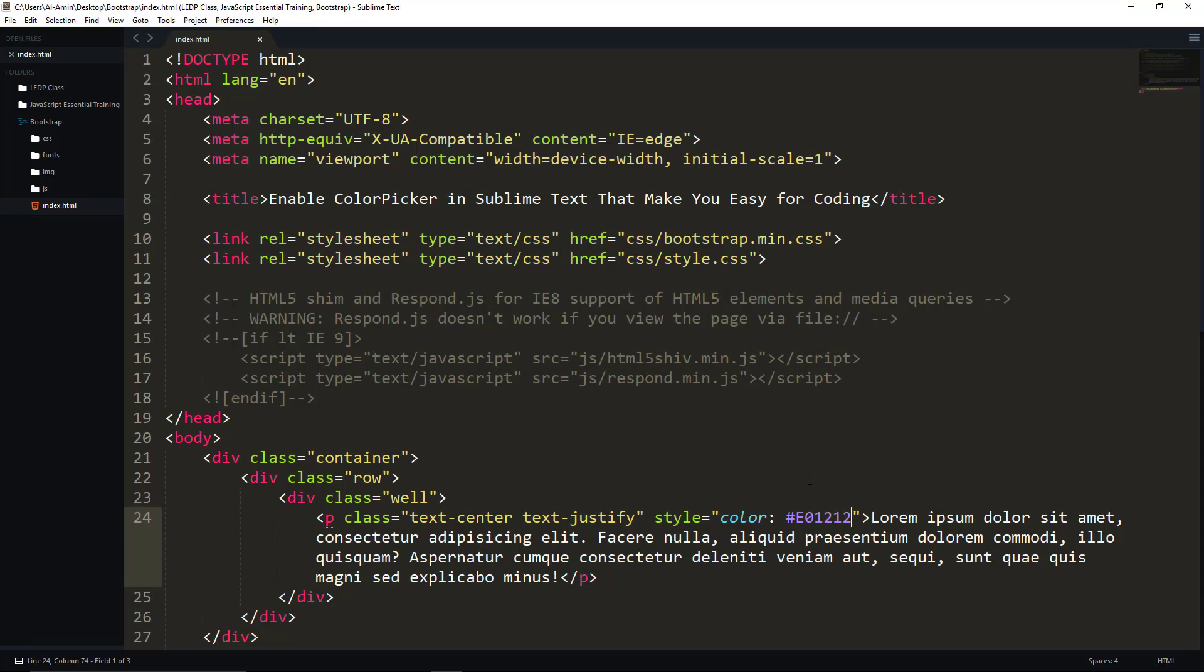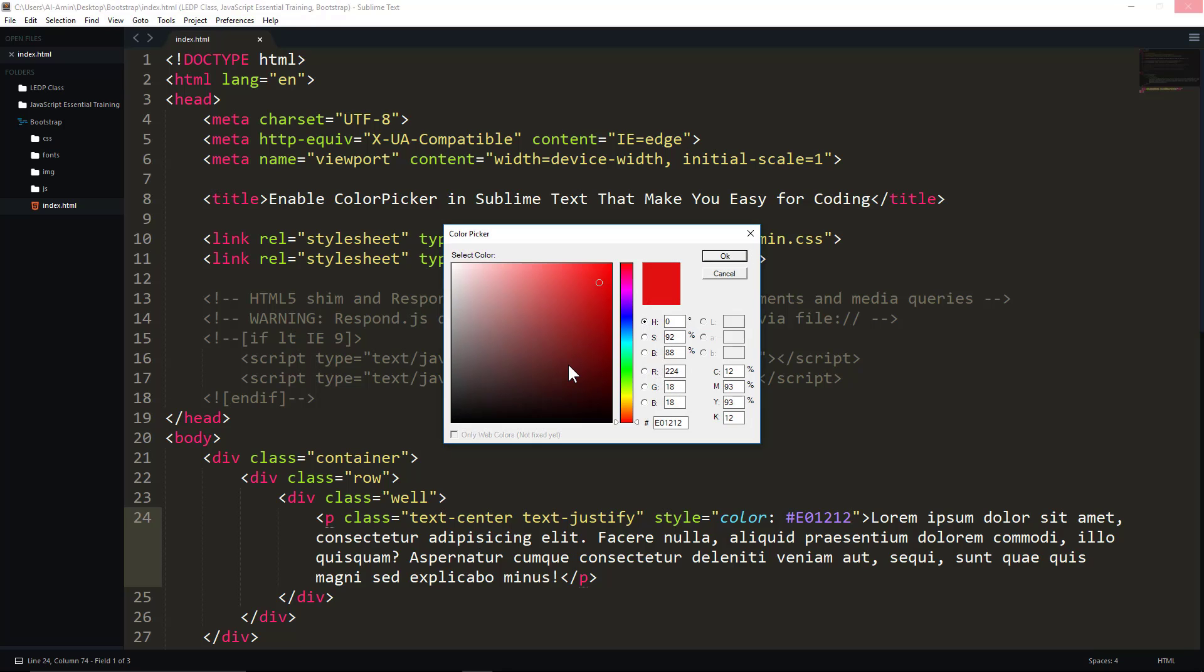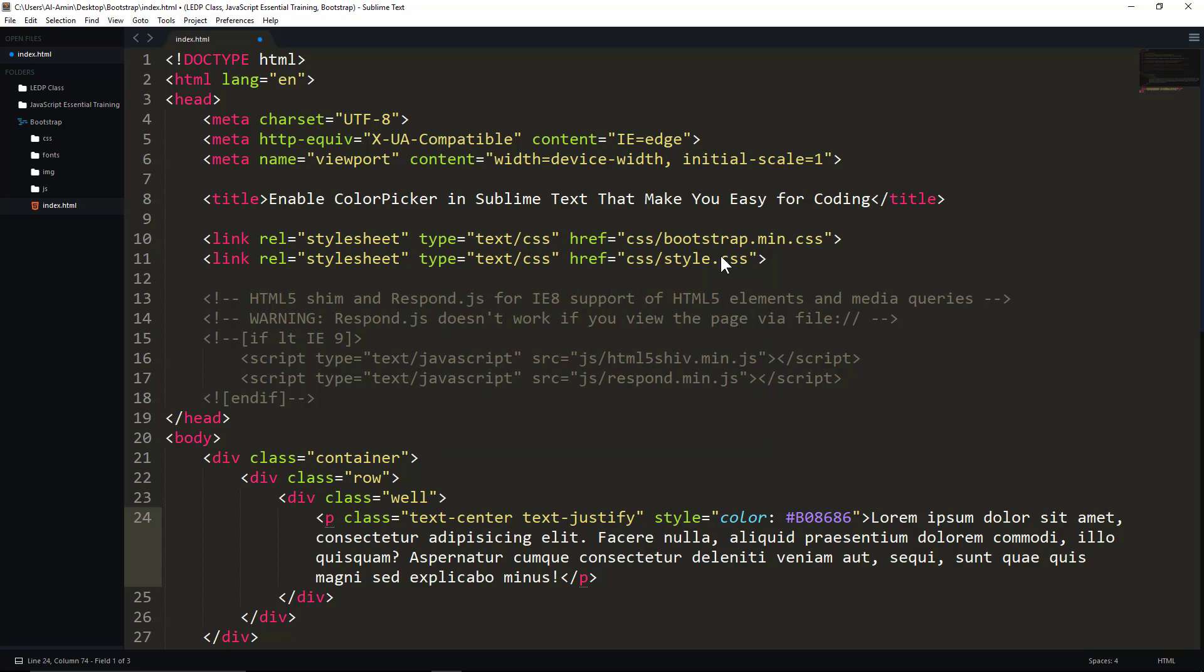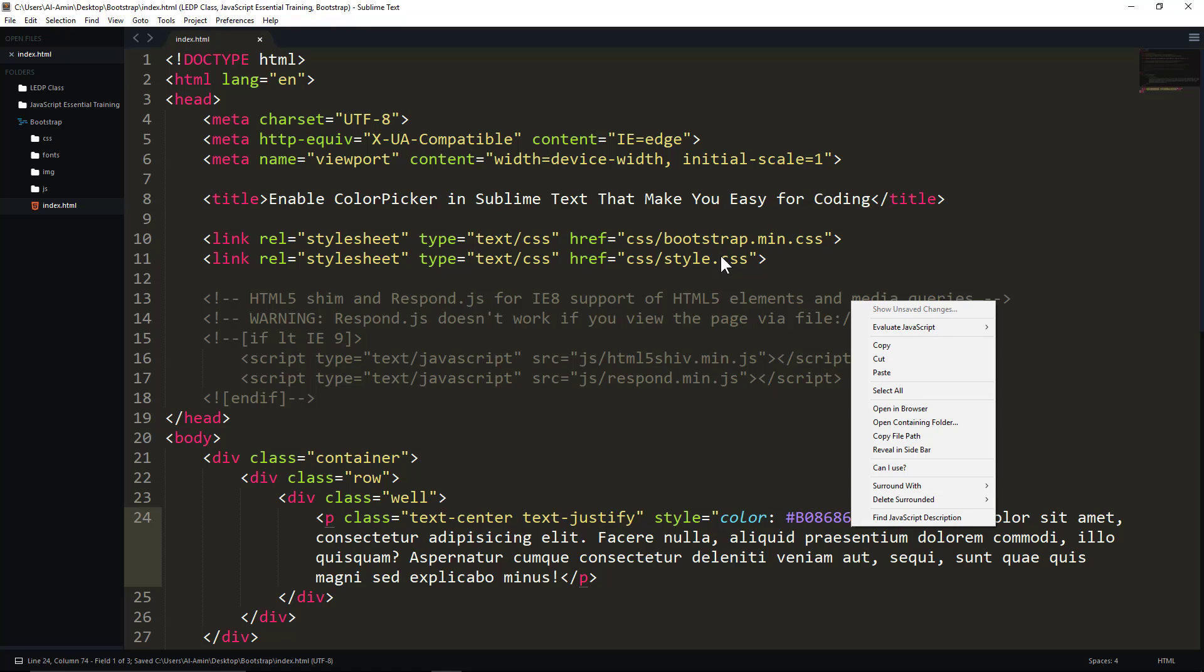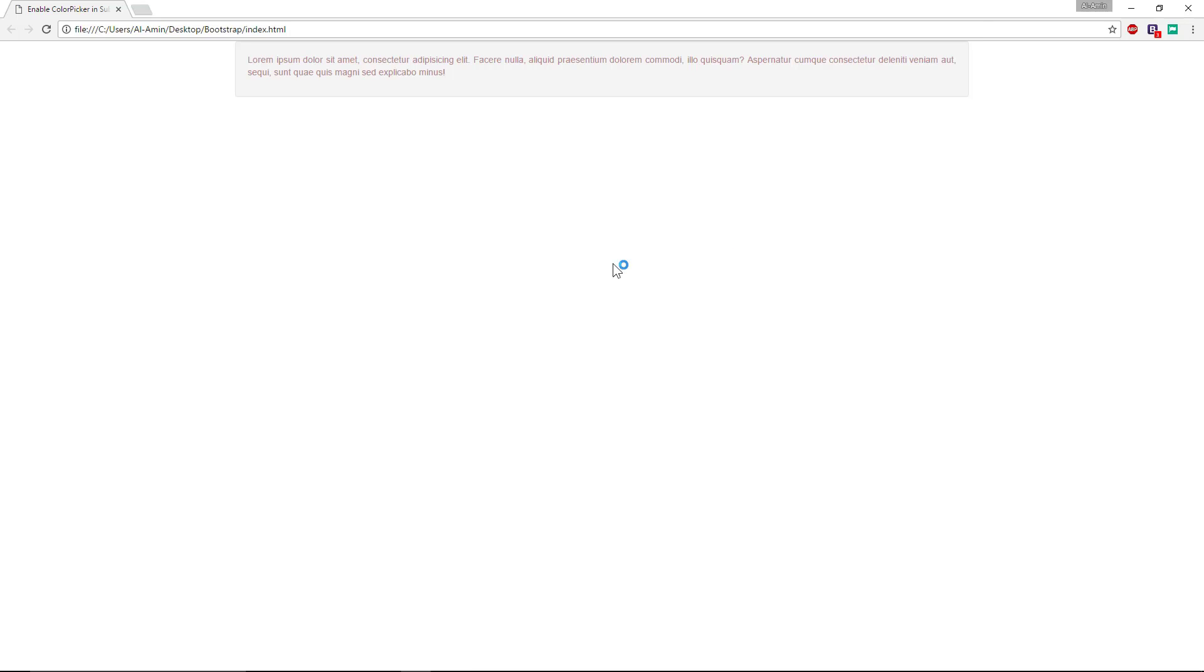You can easily change your desired color again using Ctrl+Shift+C, and the color picker will be visible for choosing colors. This is the color I have selected. Save it and open it in your browser. This is the color that I selected from the color picker.